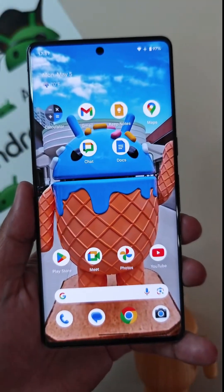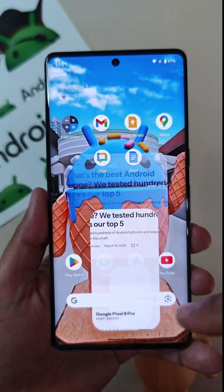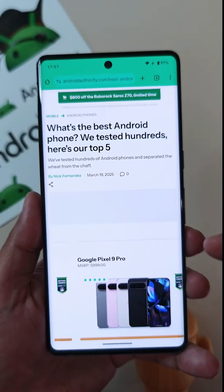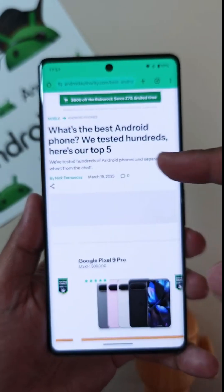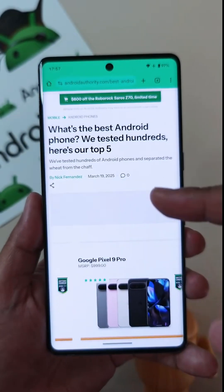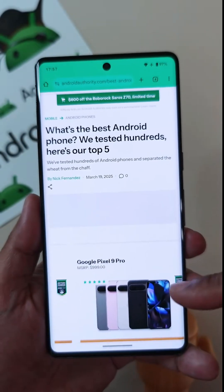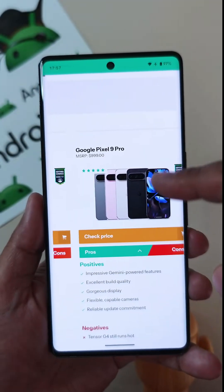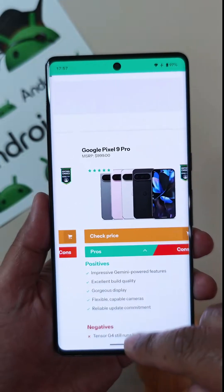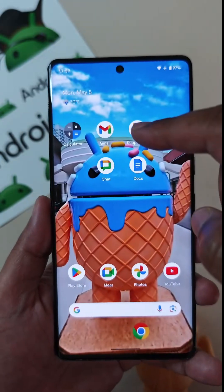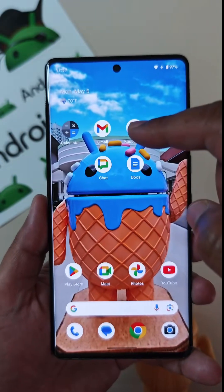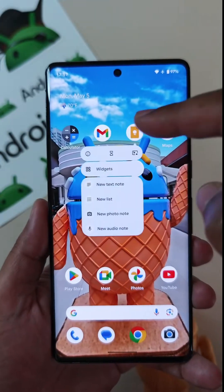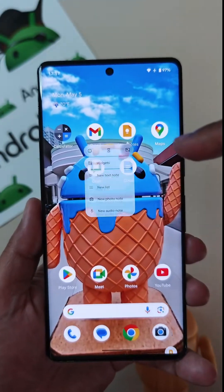Let's say I want to buy a new smartphone. So I go on AndroidAuthority.com and look at the best Android smartphones that are available right now. And I've settled on the Pixel 9 Pro, but just to be sure, I want to compare it with the list I created in Google Keep for what I'm looking for in a new phone.